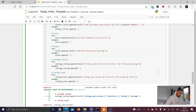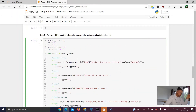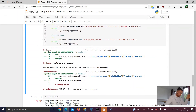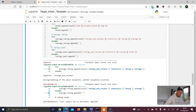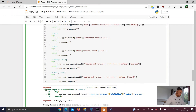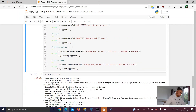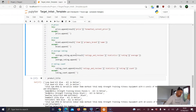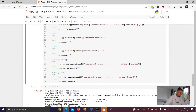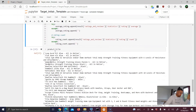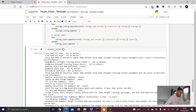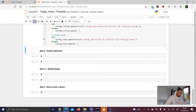We run the cell and get a typo error on line 31 — a double 'd' in append. We fix that and run again. This time there's no error message.